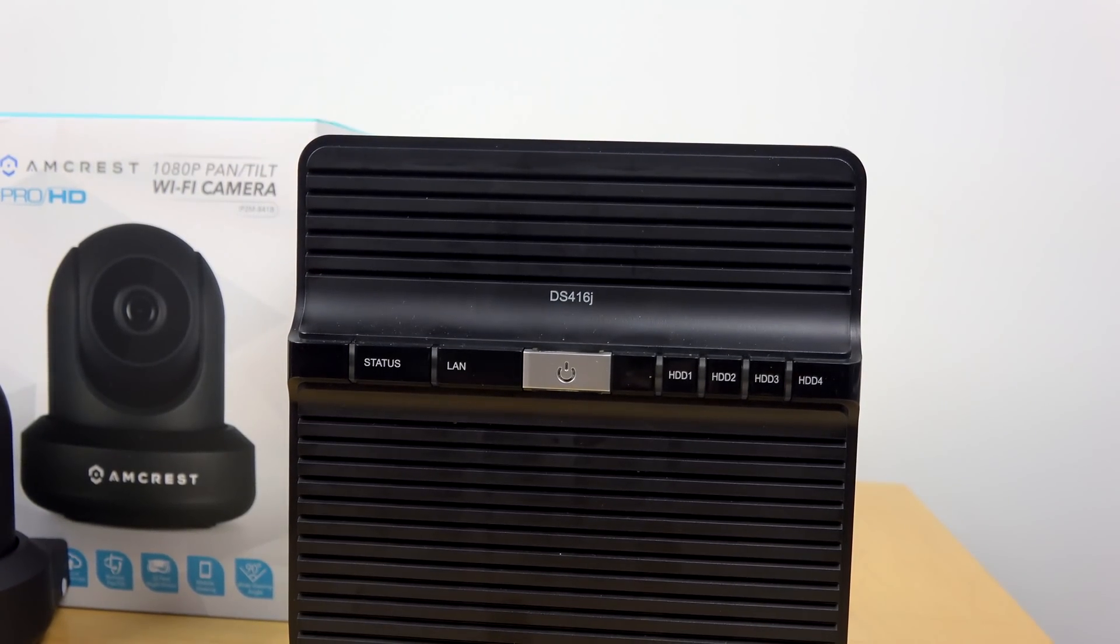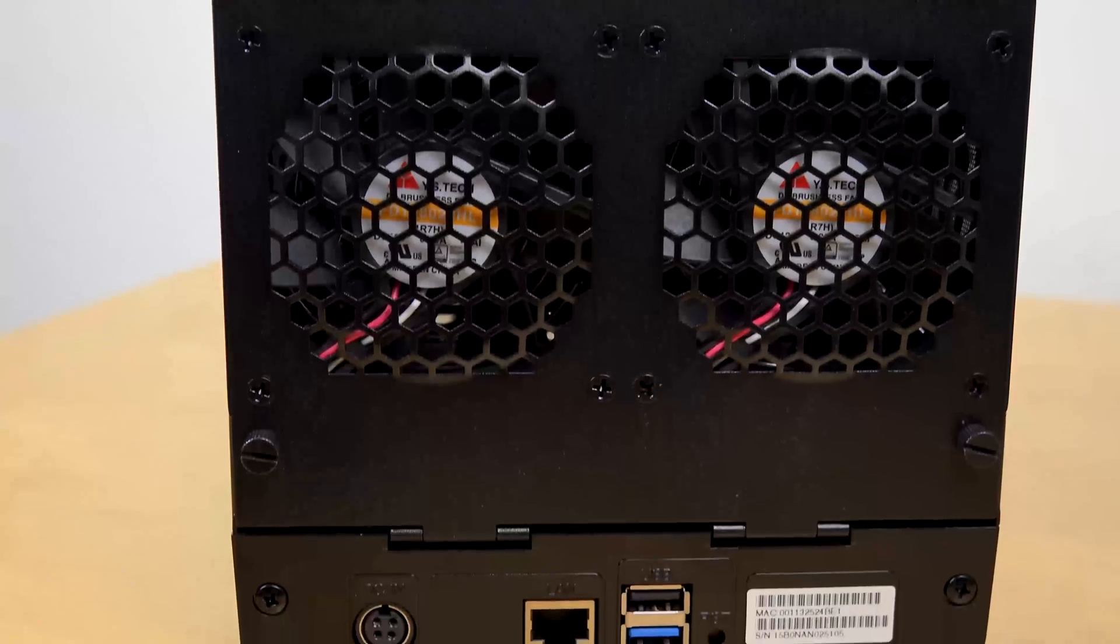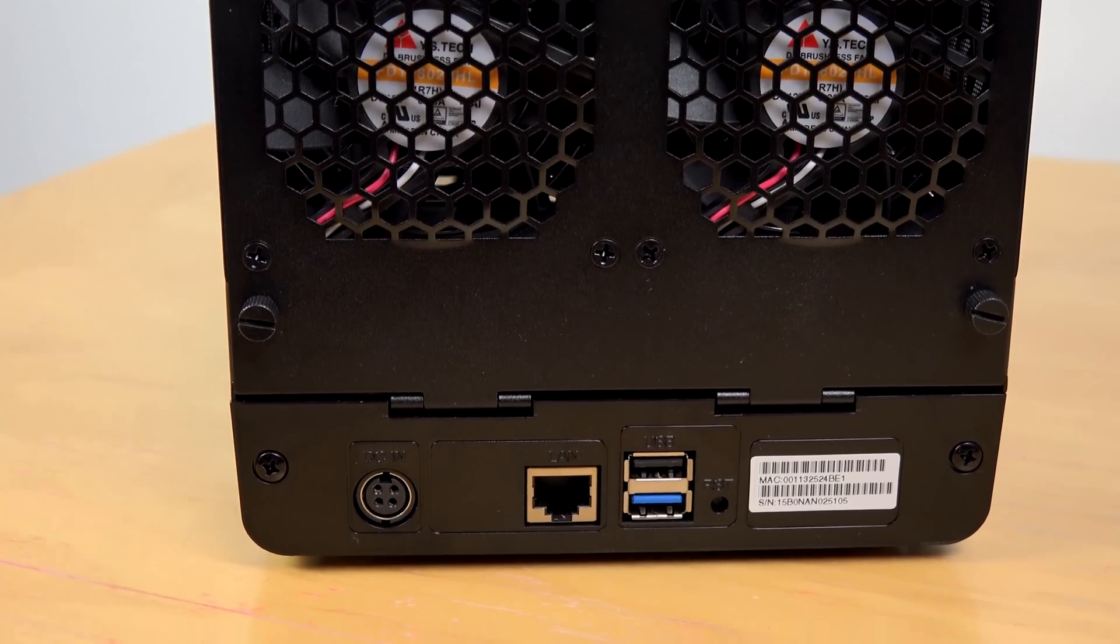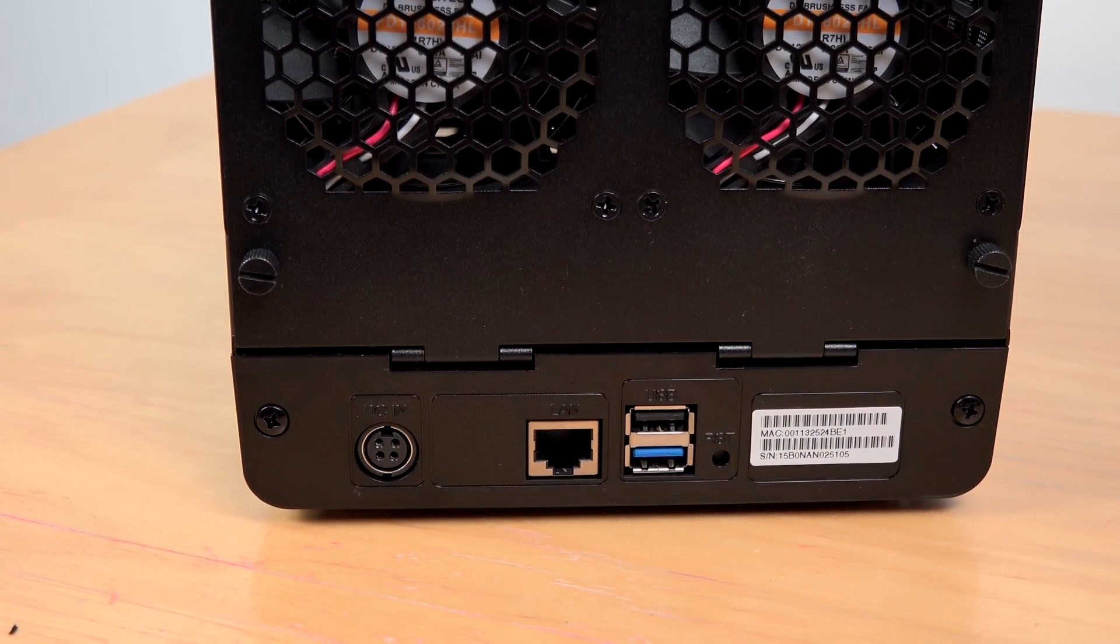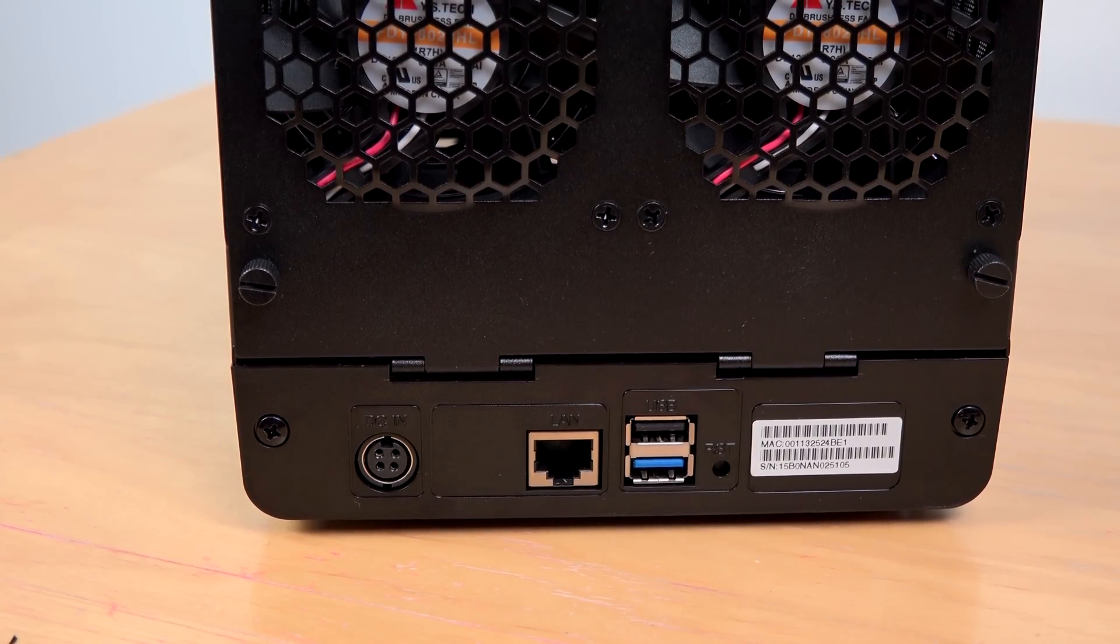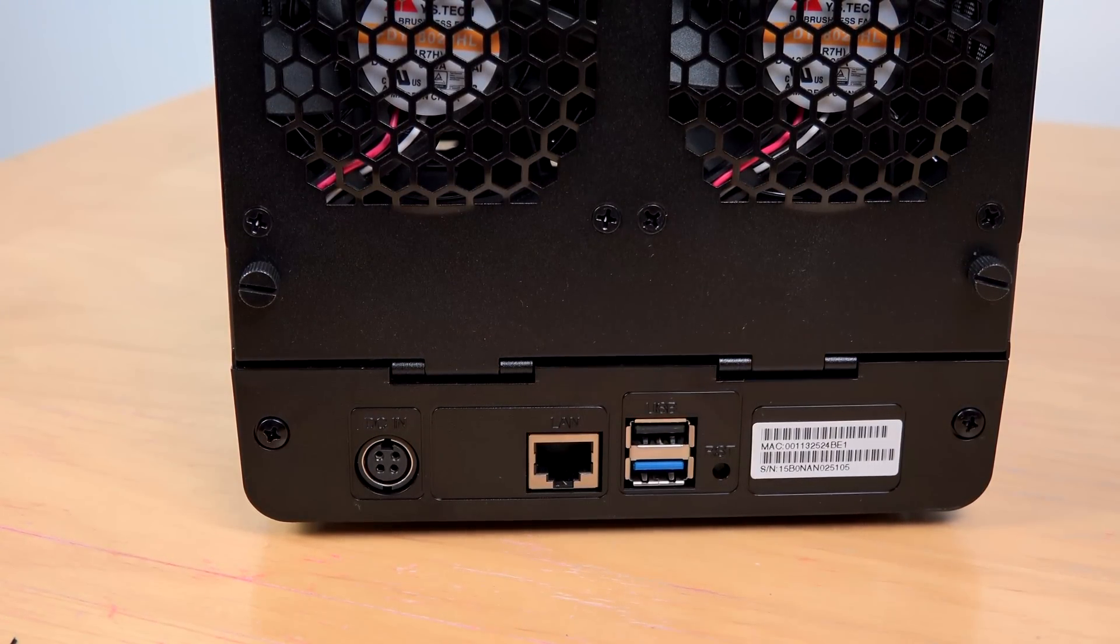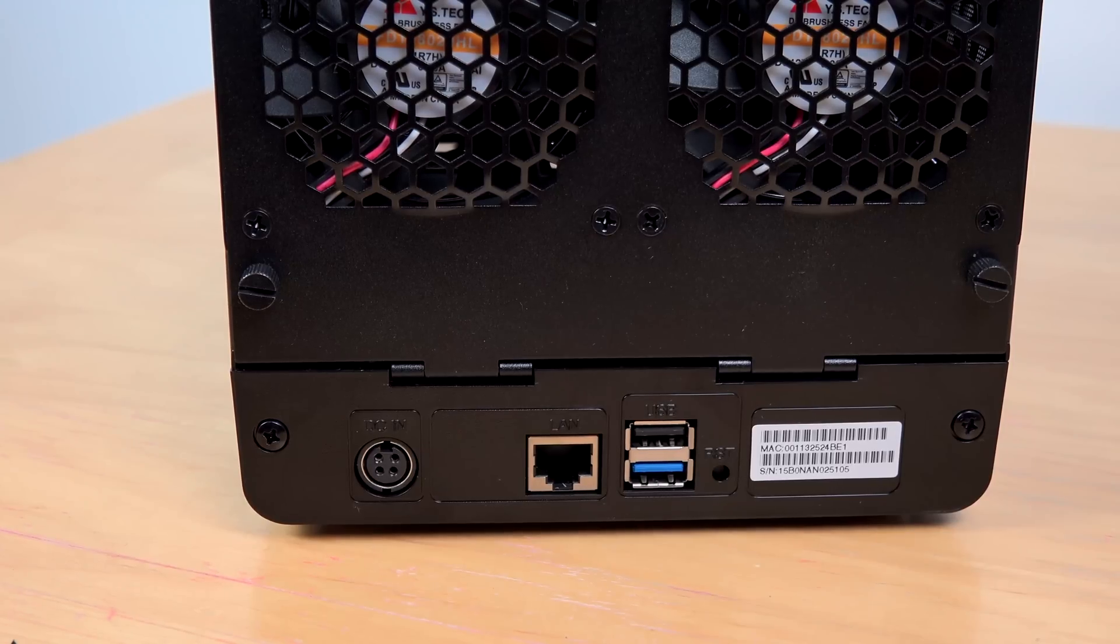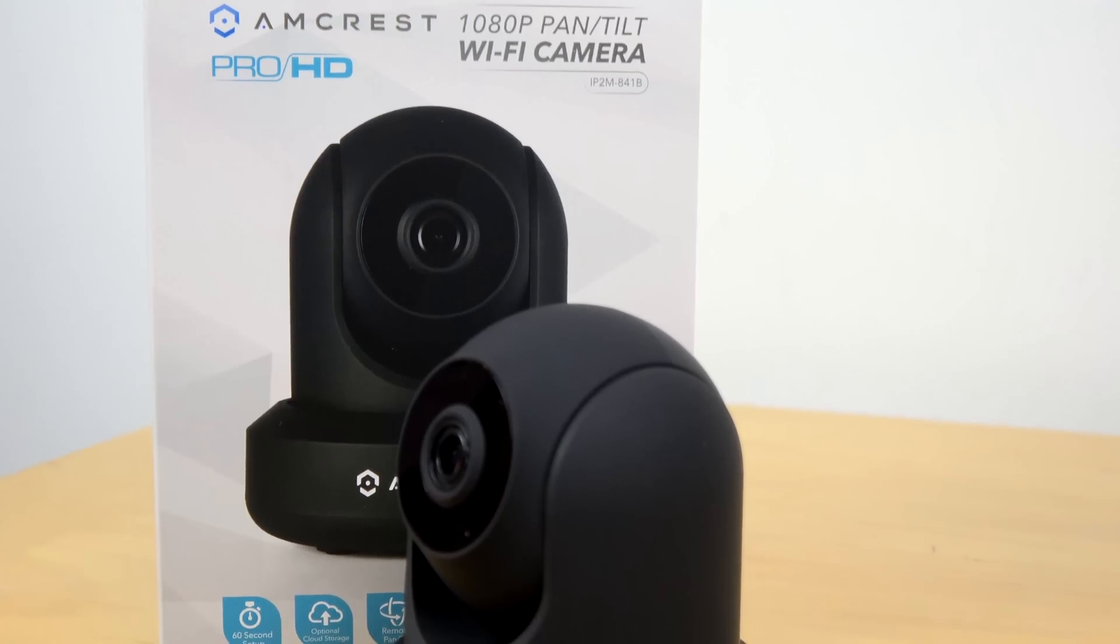This is also a 4-bay NAS so you can expand the storage. You've got two USB ports in the back, ethernet port, and it's got 512 megs of RAM, so you've got enough for all your needs.